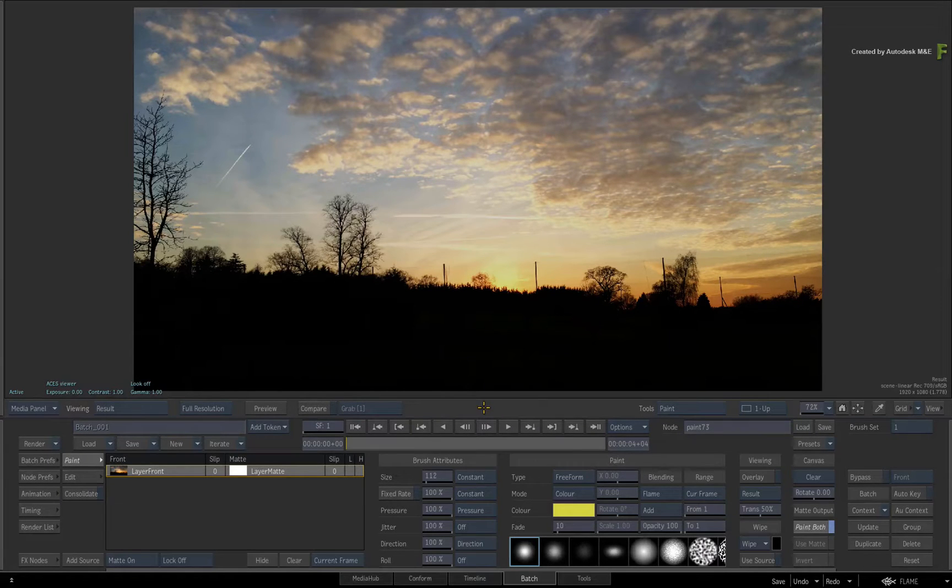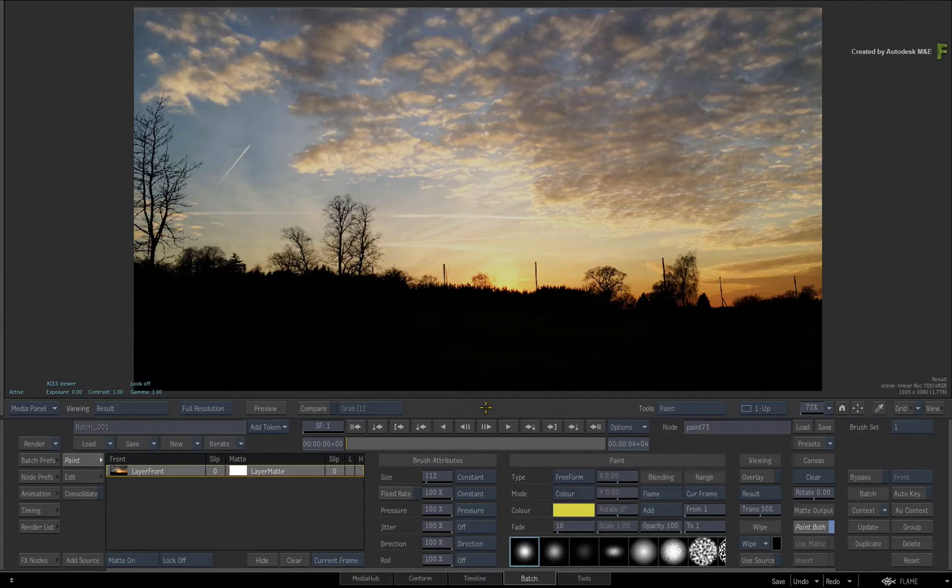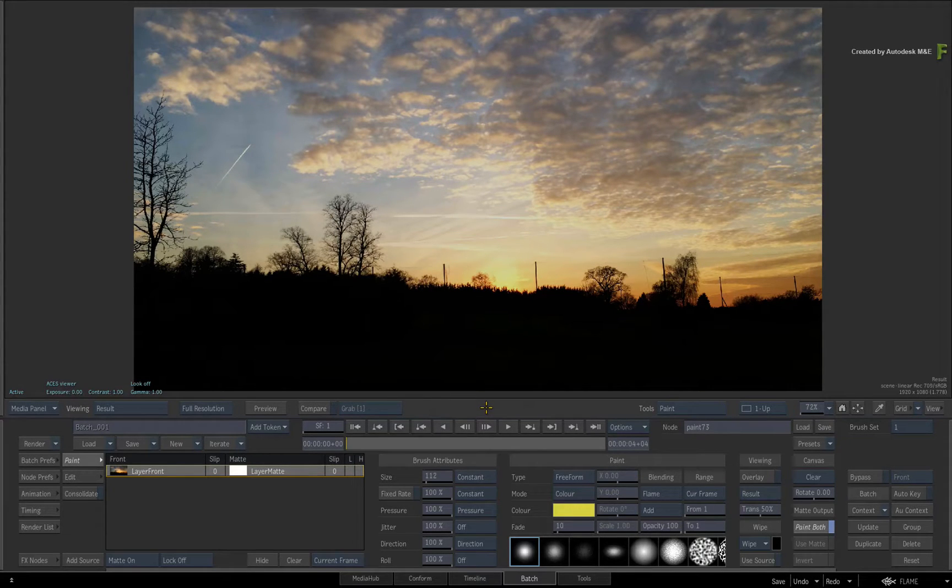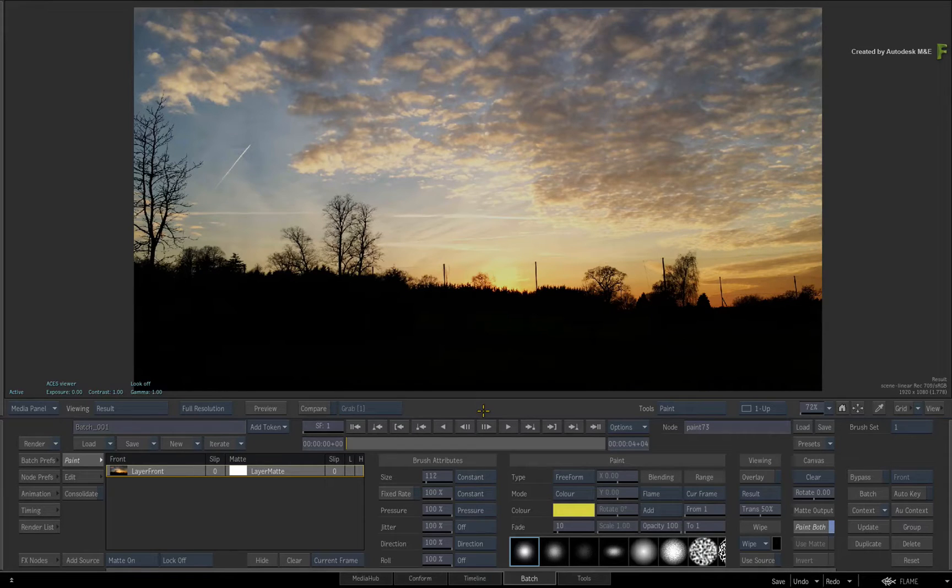We'll take a look at the paint stroke duration over time. This allows you to decide whether a paint stroke affects a single frame or a range of frames in the composite.